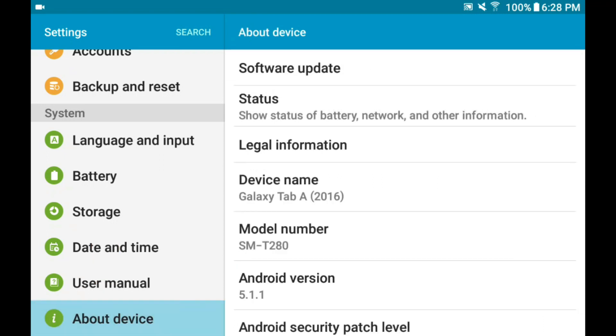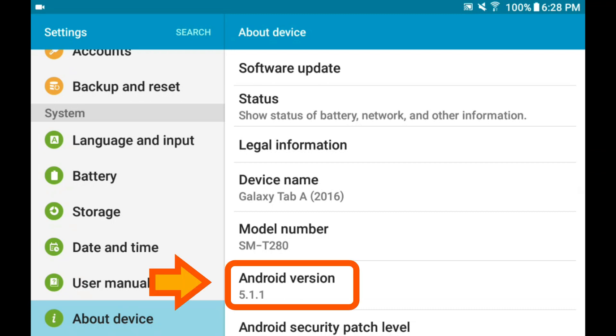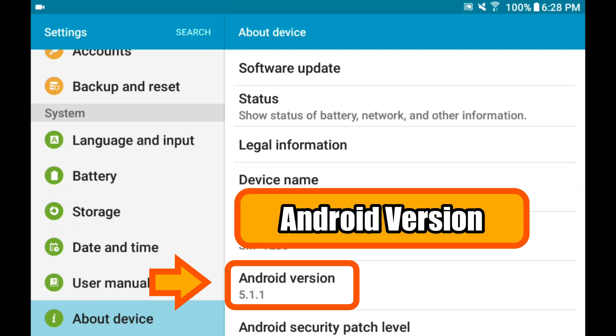On your right column, it displays your device information, and amongst them, it will show you your Android device version.